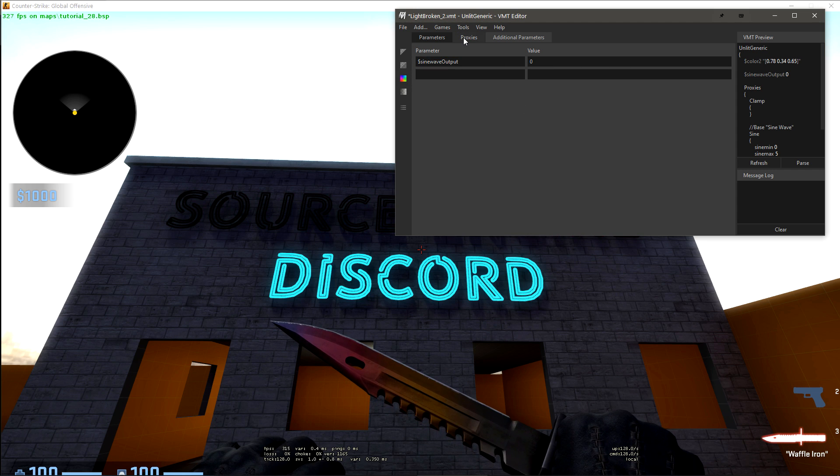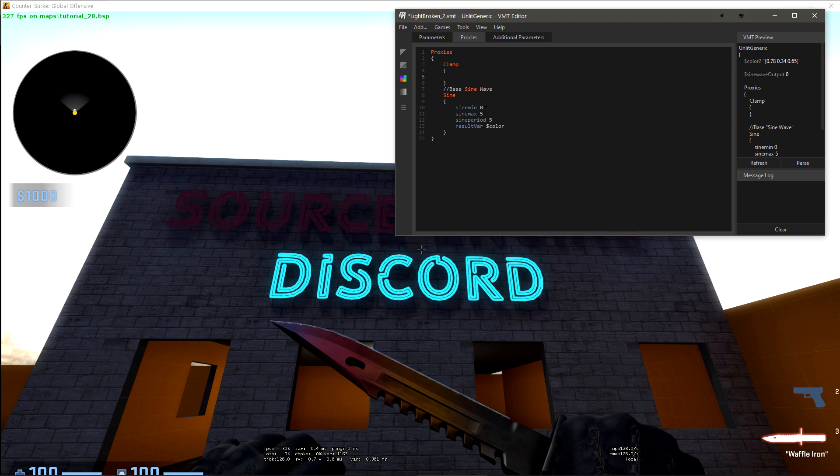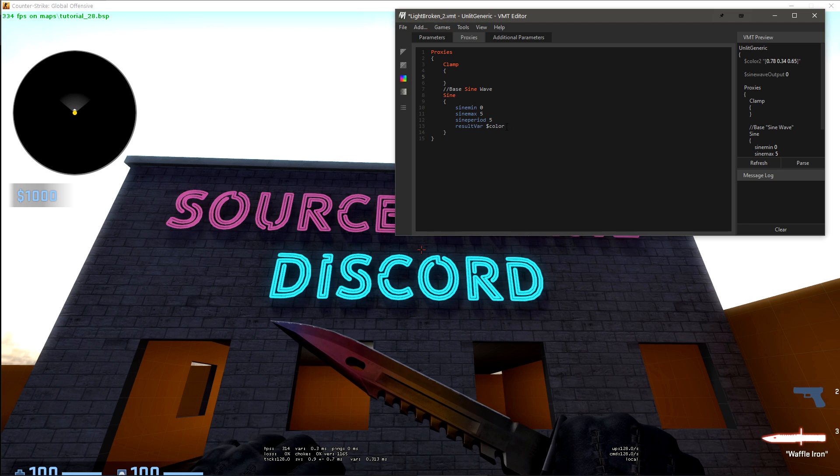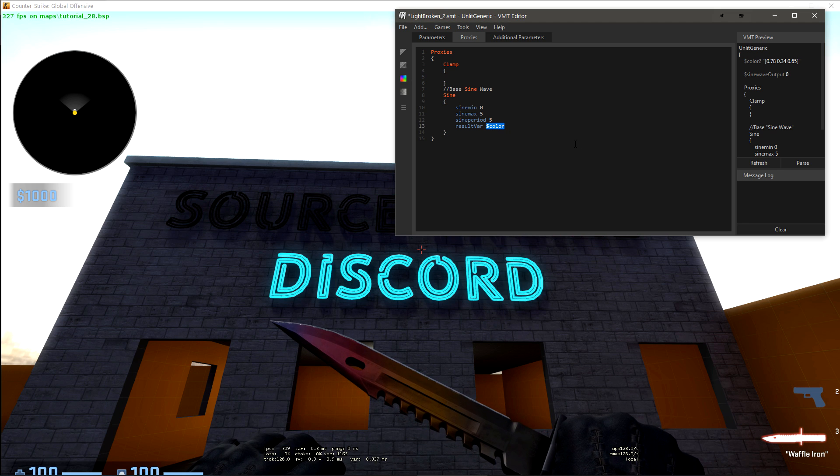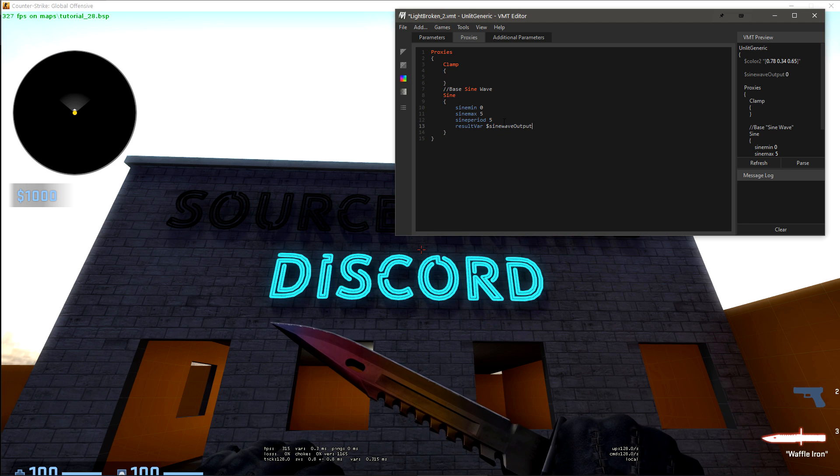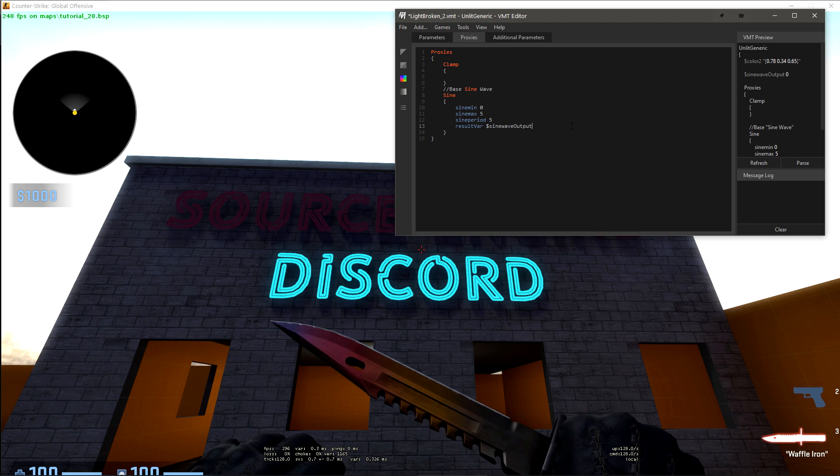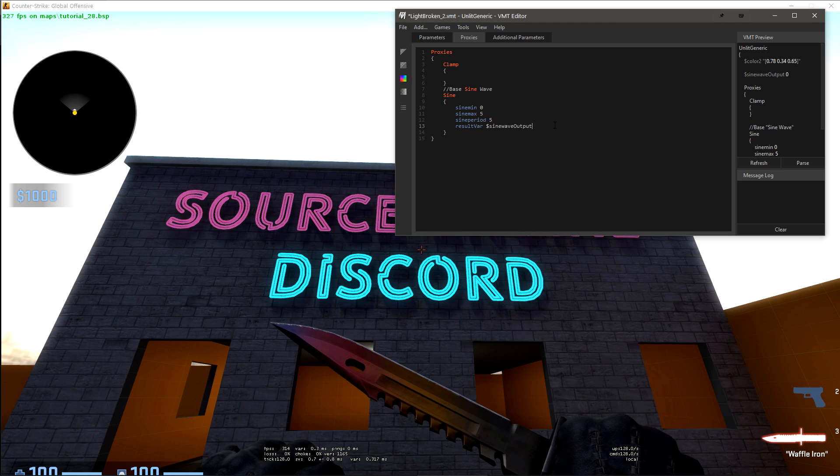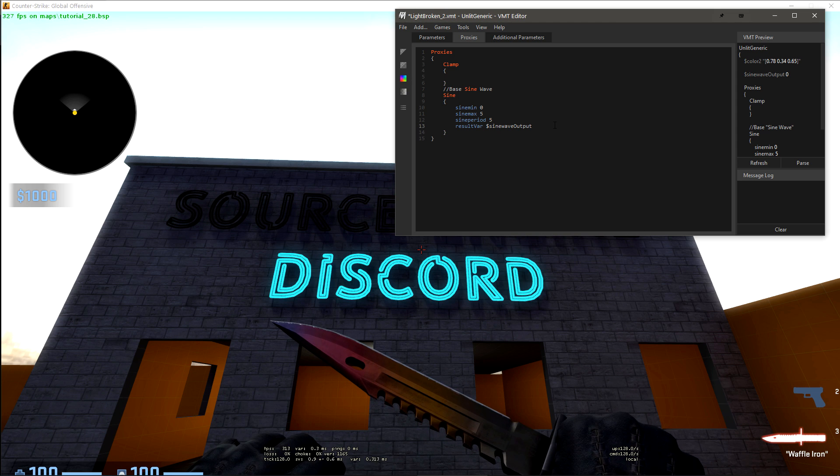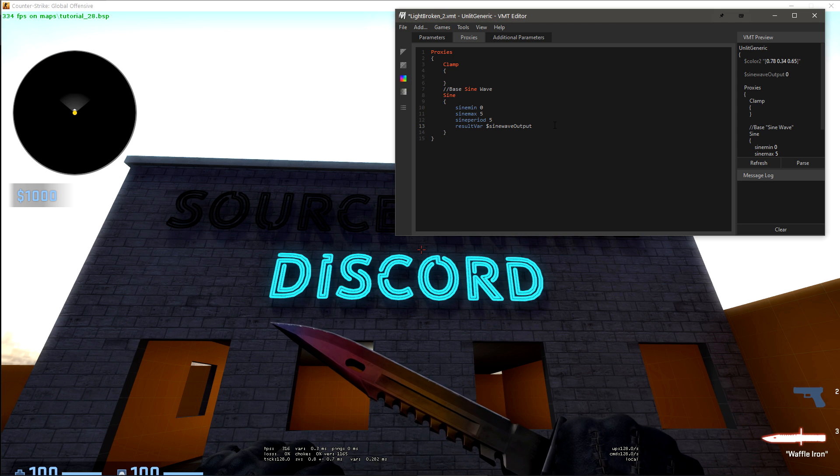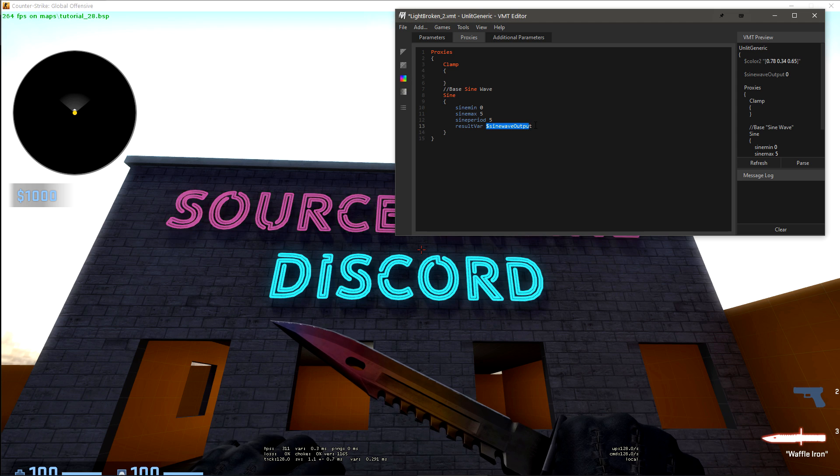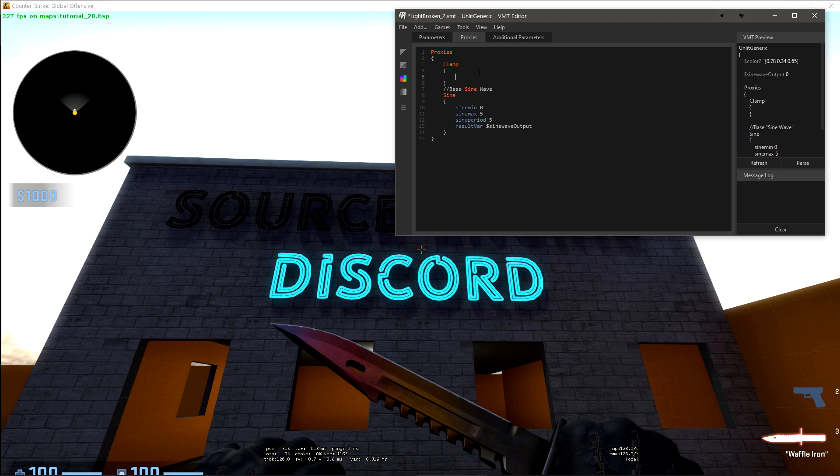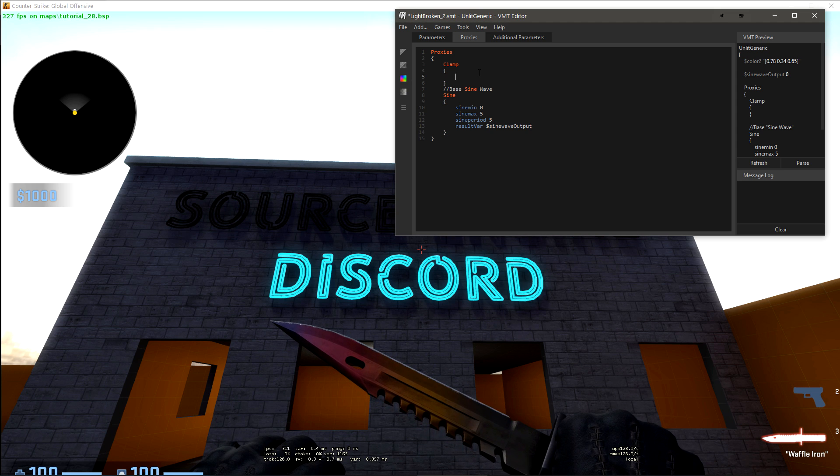Going back to proxies, instead of result var for sine wave, we're going to put sinewaveoutput. So now the values of that sine wave, the values of zero to five, are being output to this variable here. Inside of clamp,